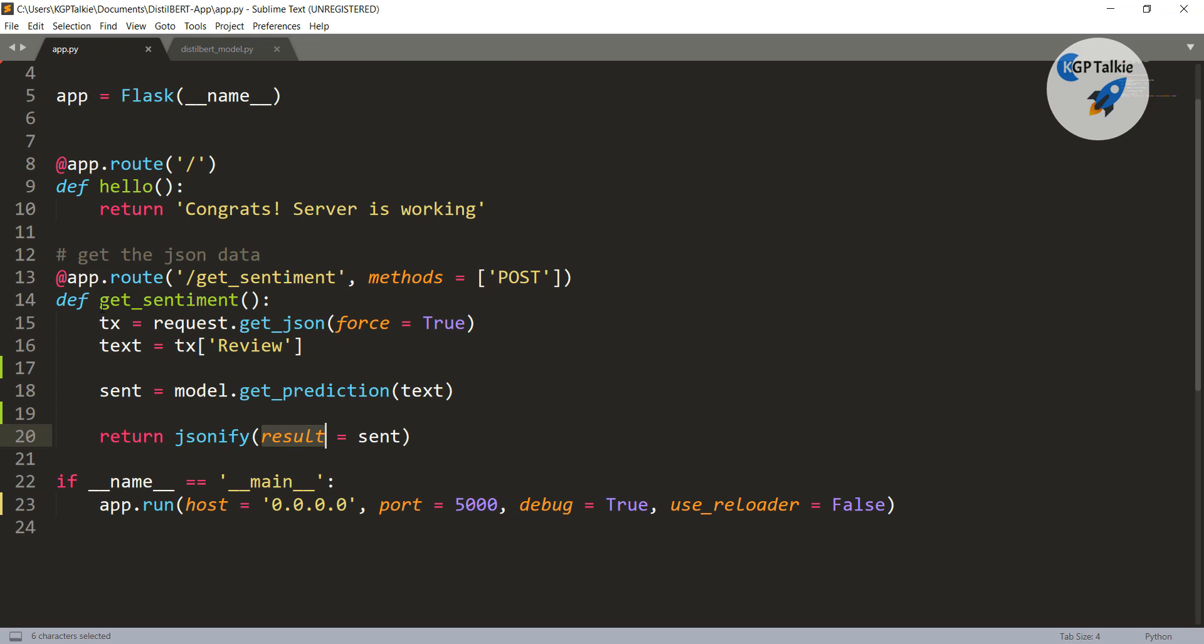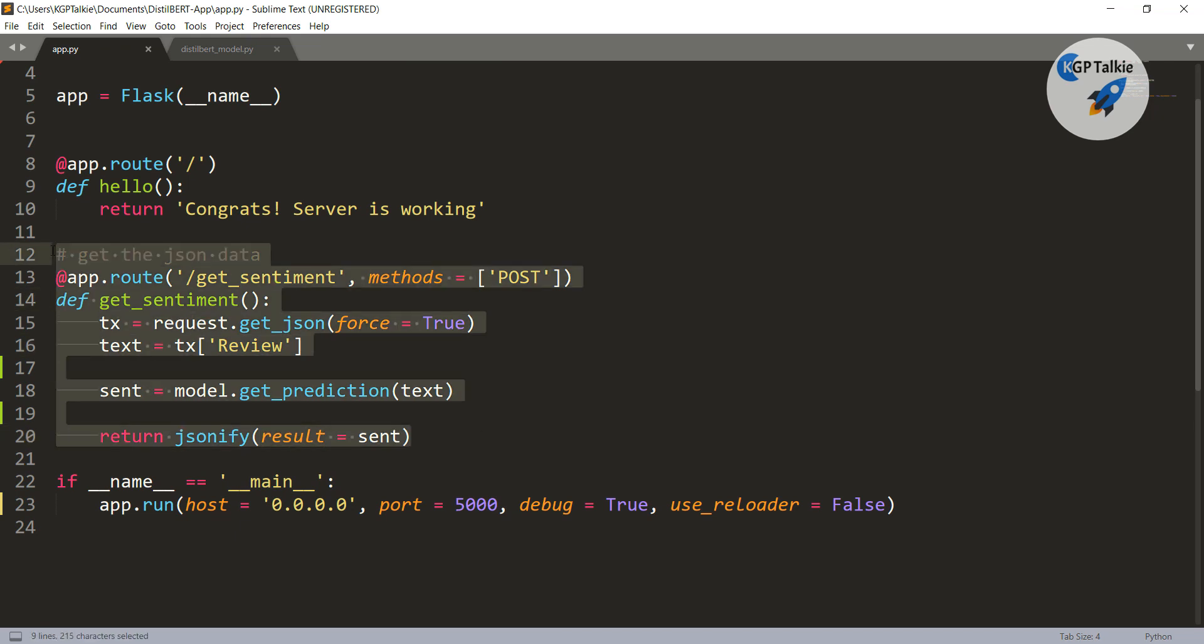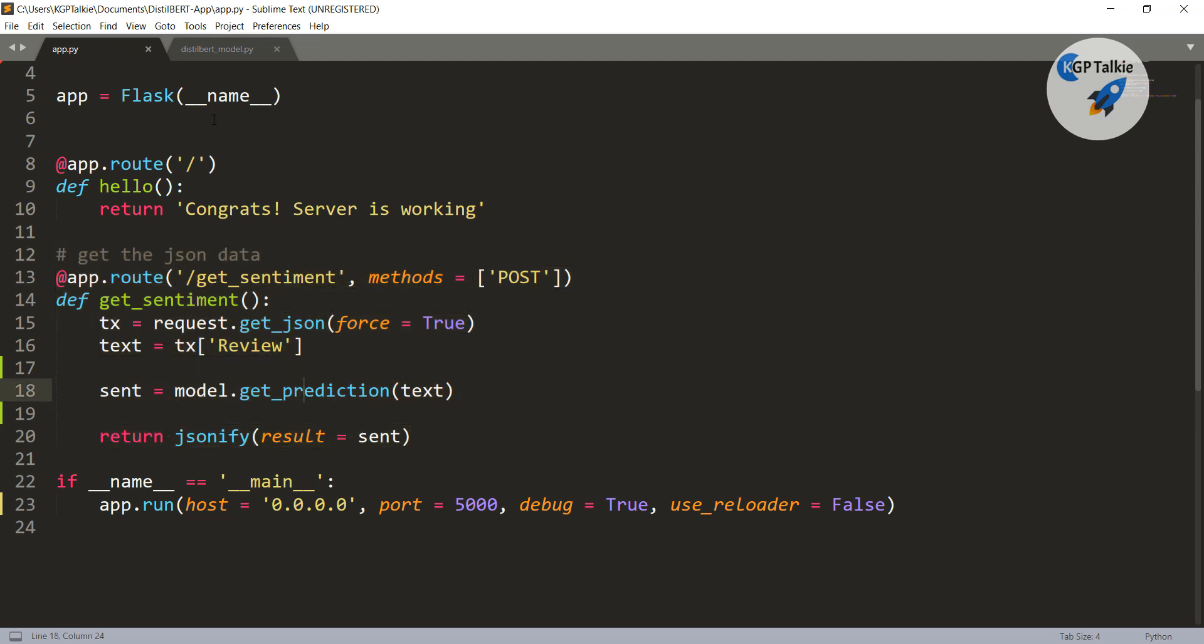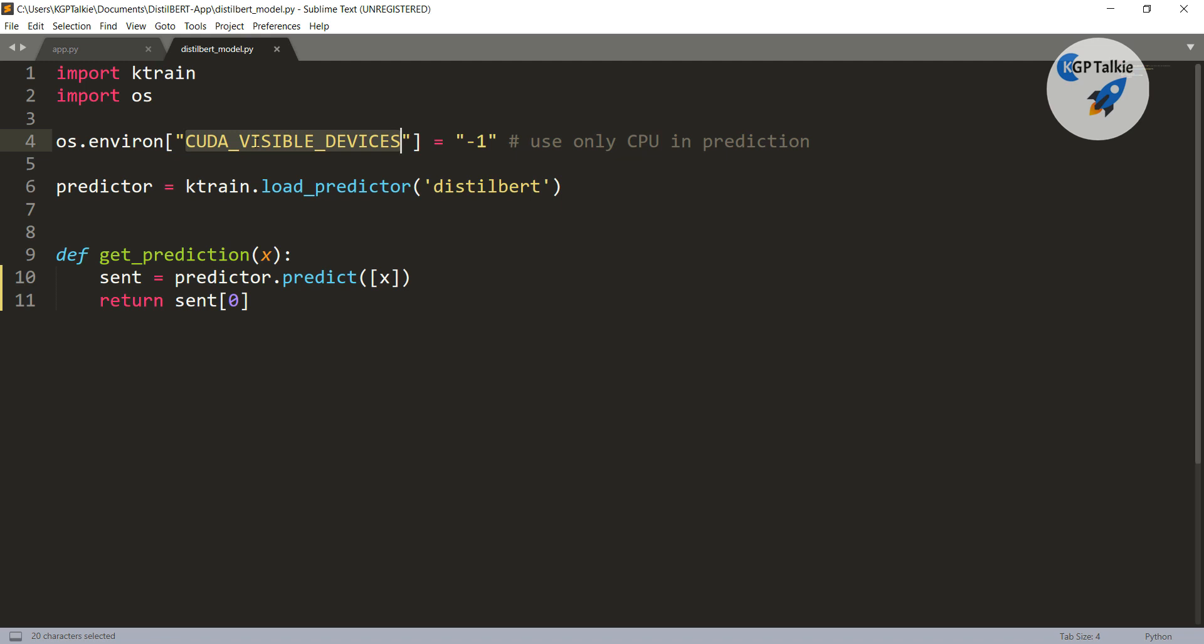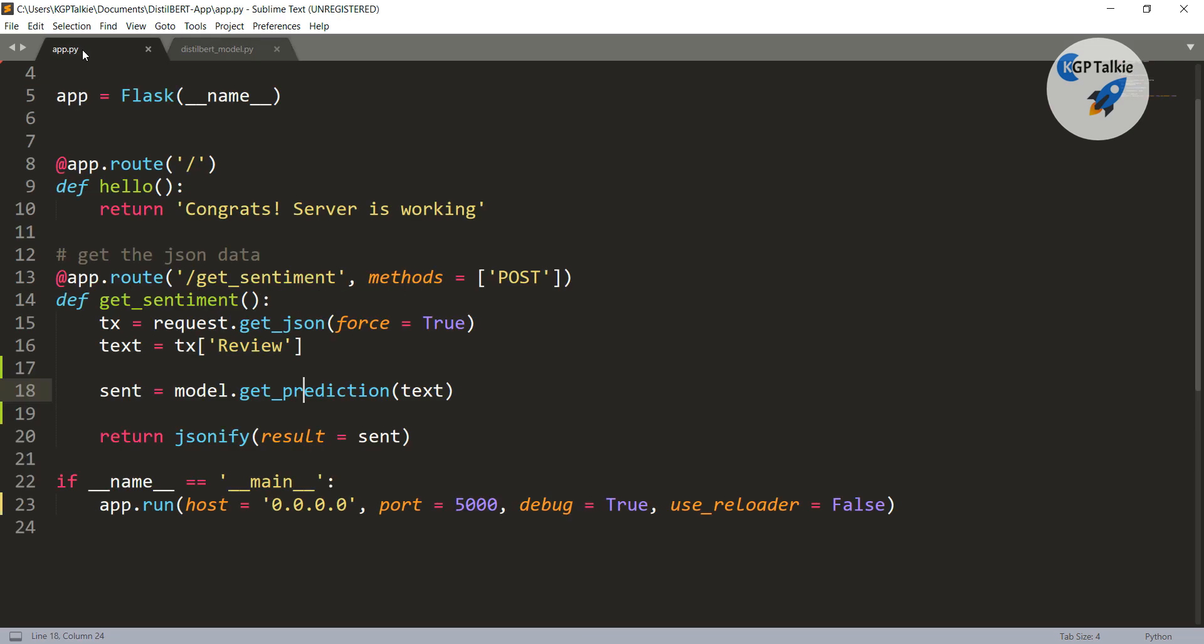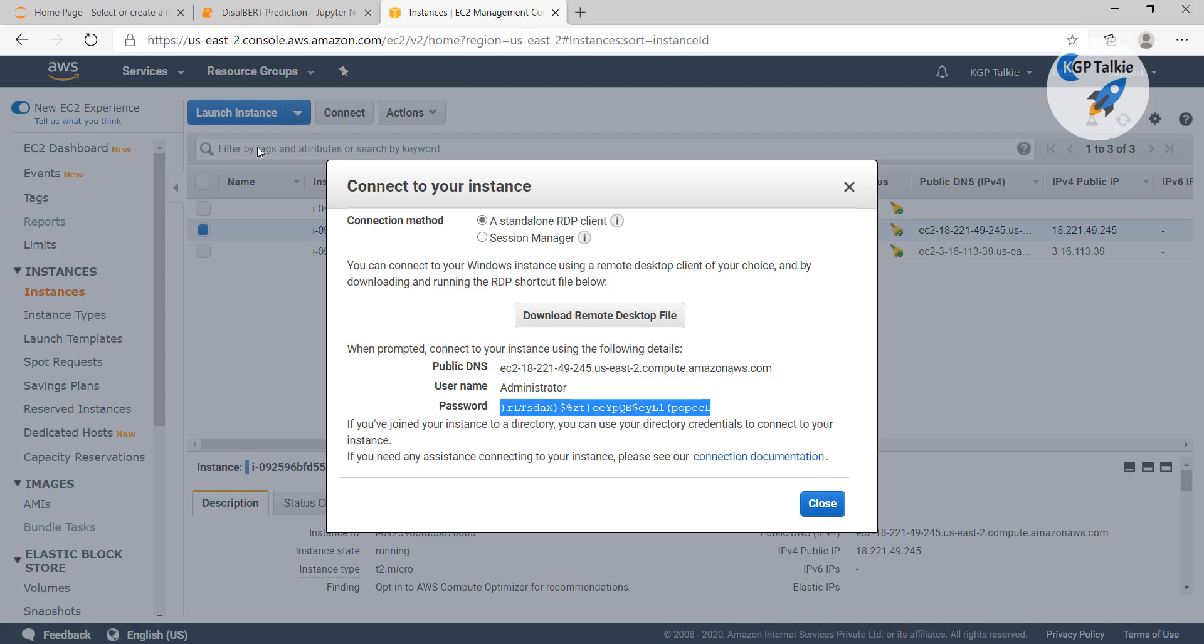Thereafter I had written the sentiment classification API here and it is calling get_prediction. That get_prediction is defined here. Before that I was also forcing it to use only CPU and thereafter it was returning a sentiment and then a final JSON sentiment was being returned there.